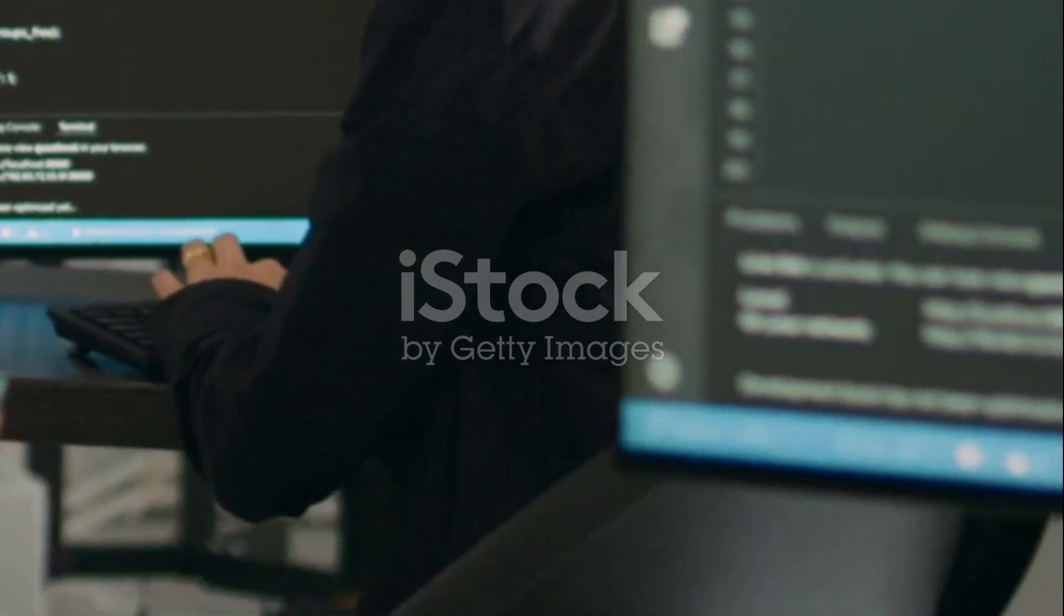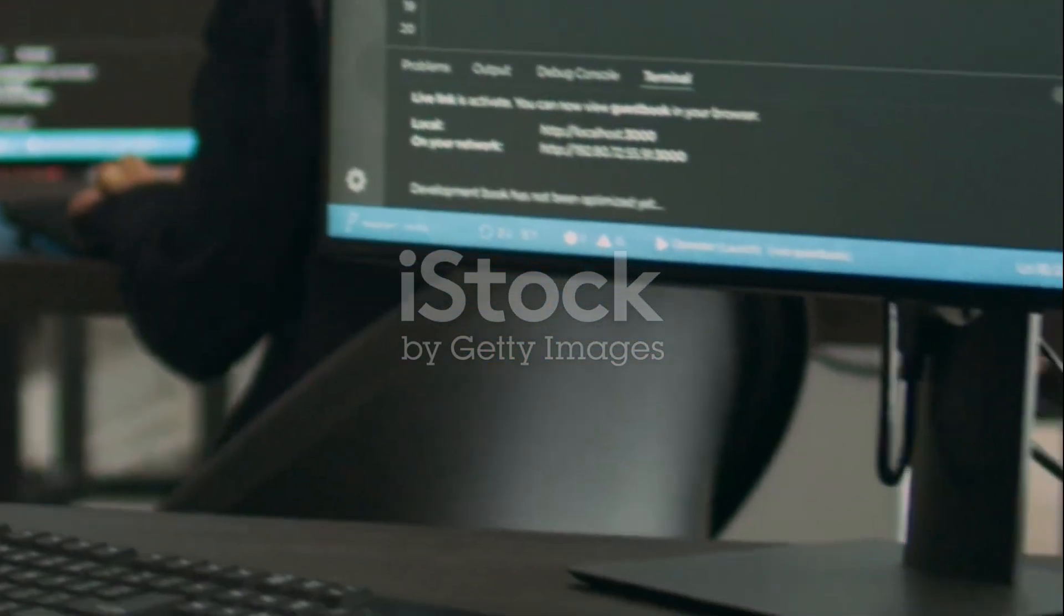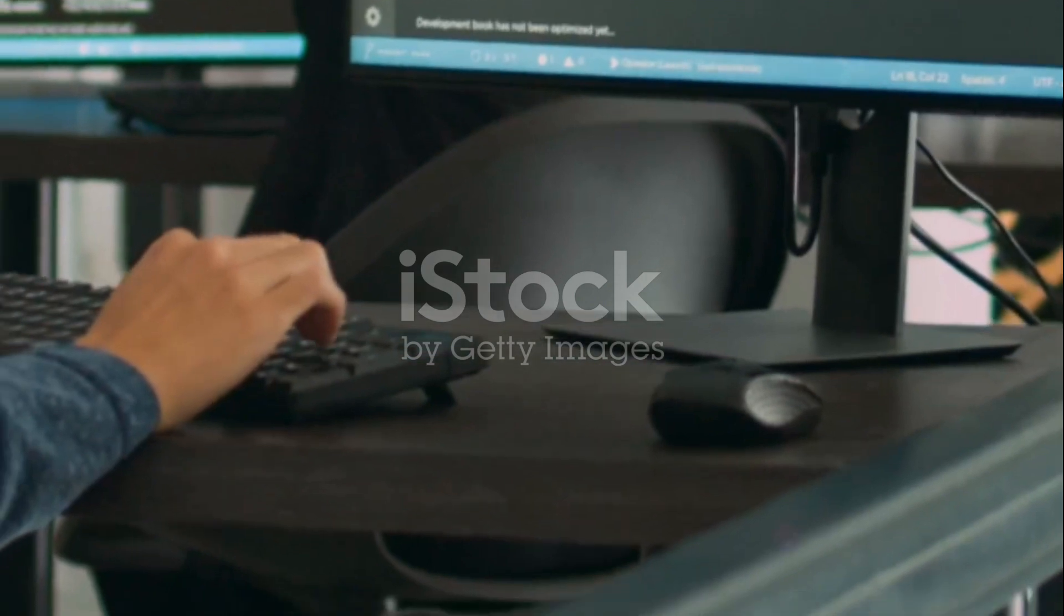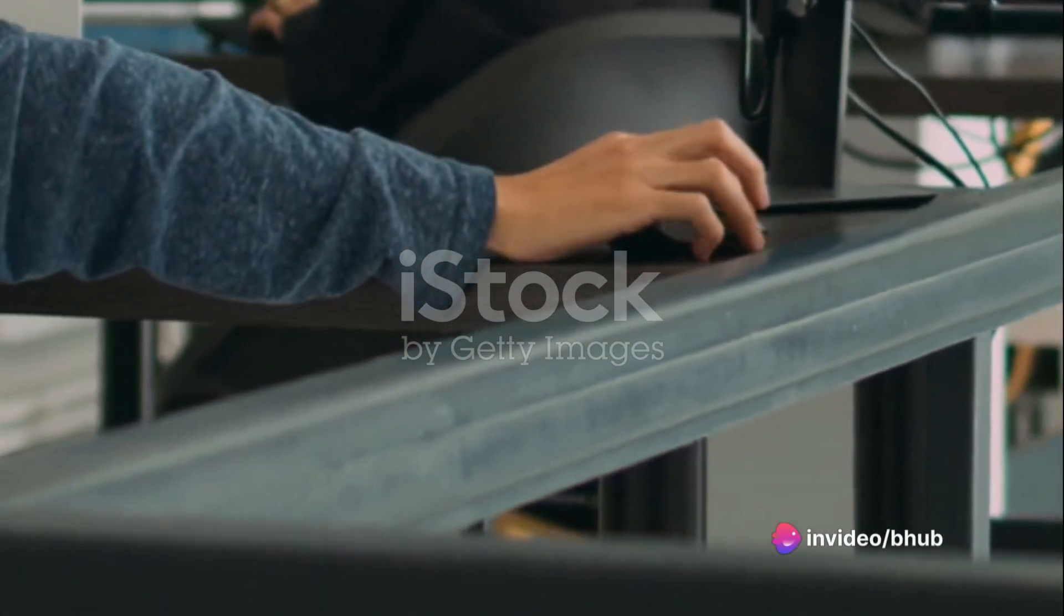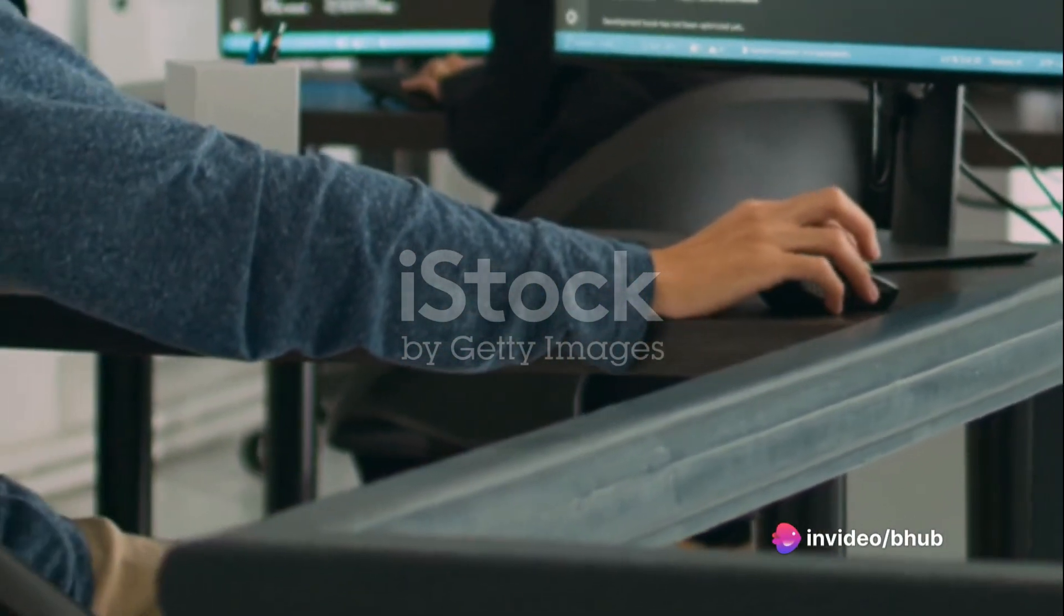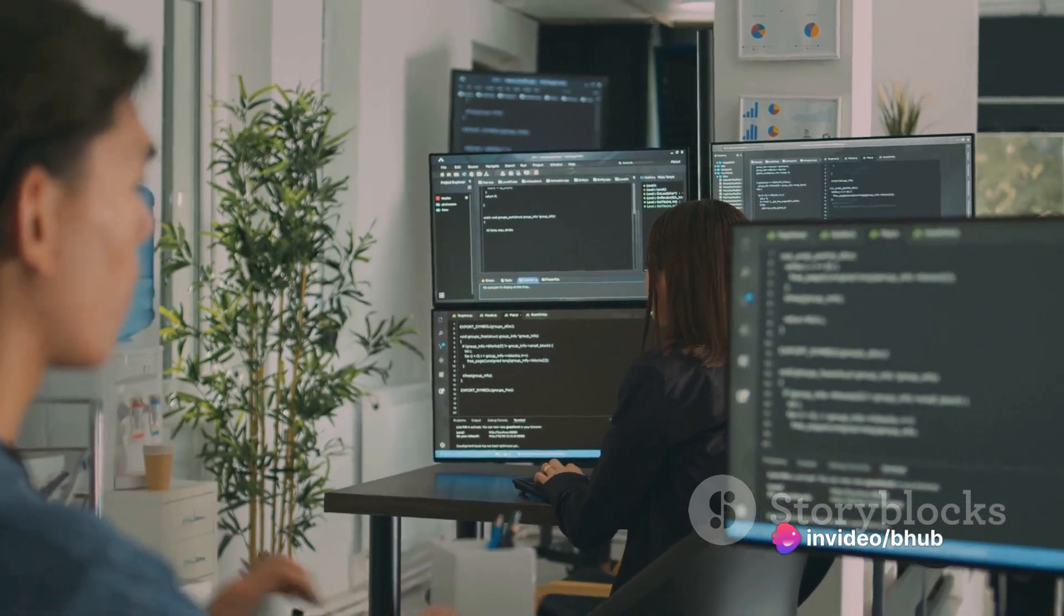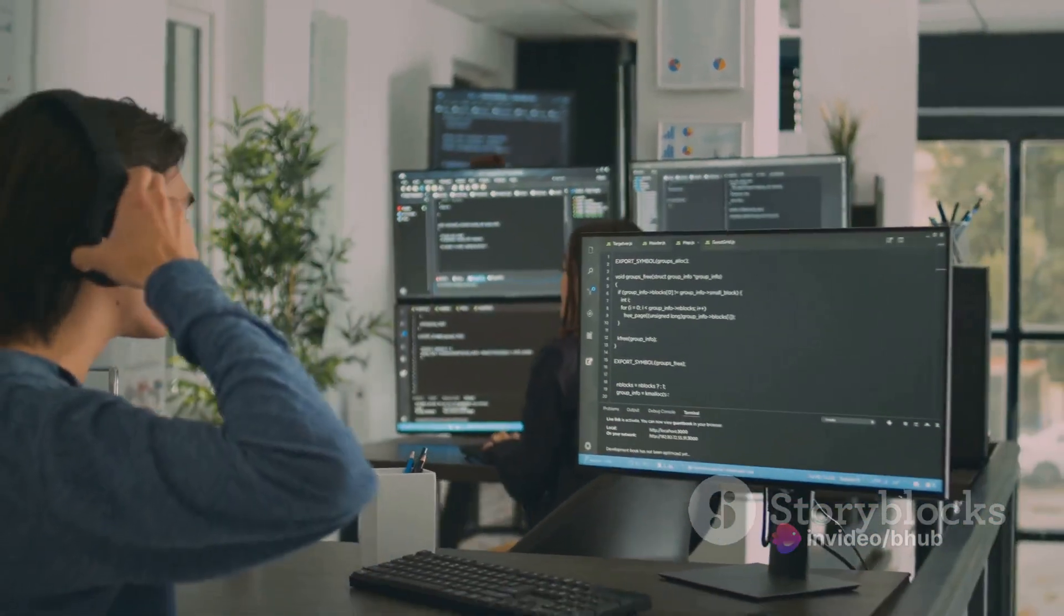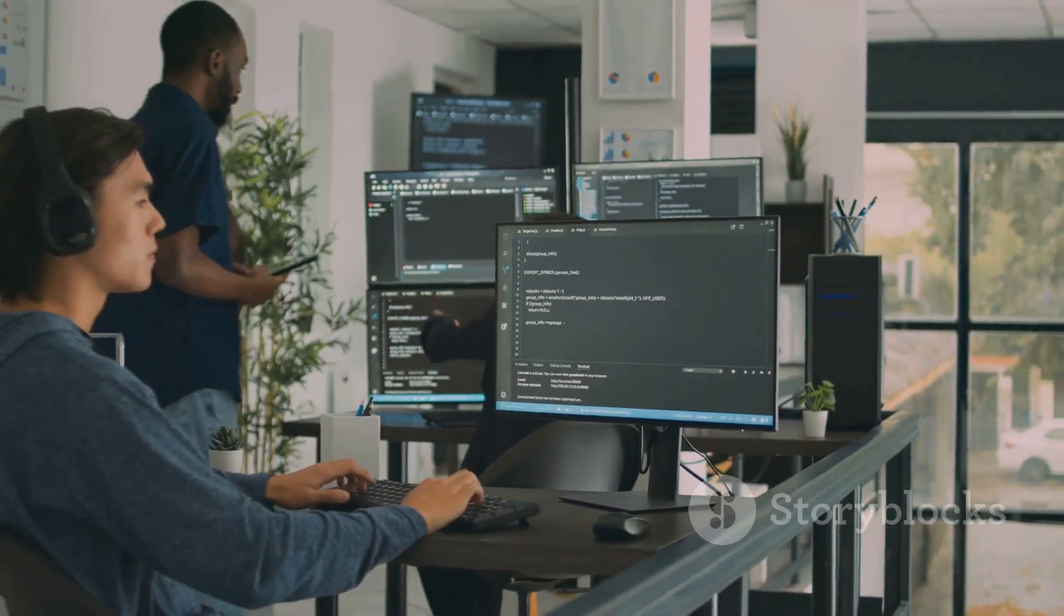To summarize, we've learned that programming is a process of designing and writing instructions for computers. It involves various tasks like problem-solving, algorithm design, and debugging. The purpose is to create software that automates tasks, solves problems, or performs functions.